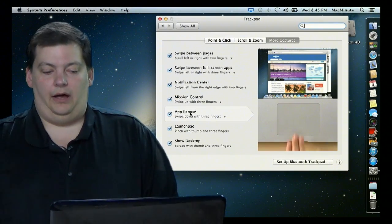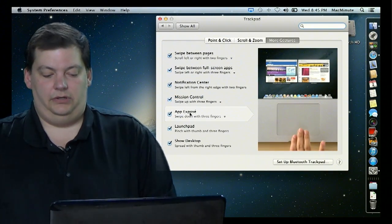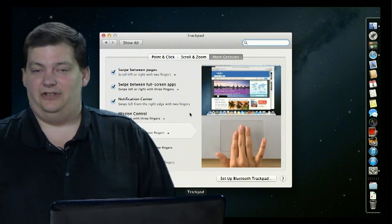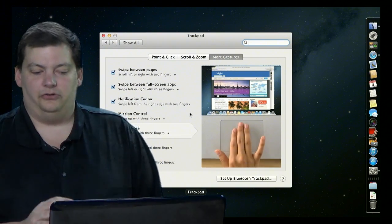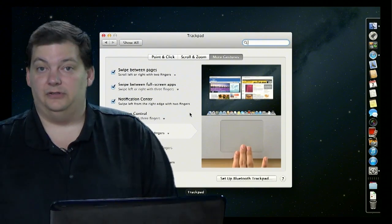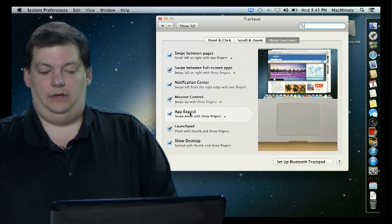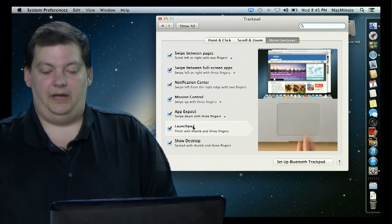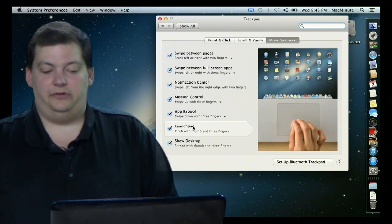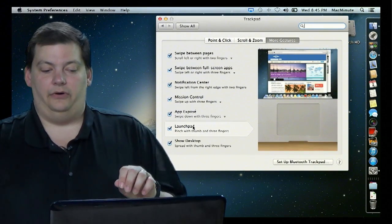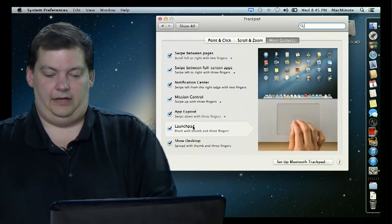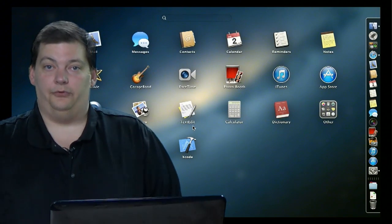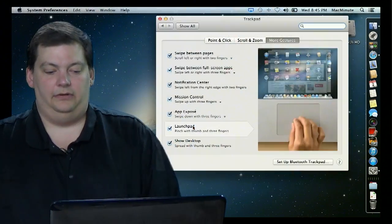We can also do App Exposé, which on Mac is the Exposé, which doesn't work as well as Mission Control does, but it's something very similar to Mission Control. You see Launchpad, so you pinch your thumb and three fingers. So pinch like this, and I'm going to go like that. And there it is, comes right up on the screen.